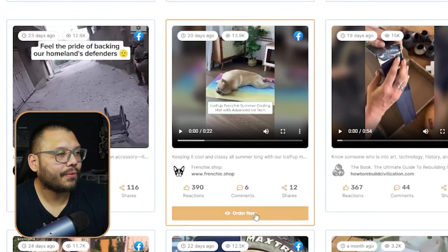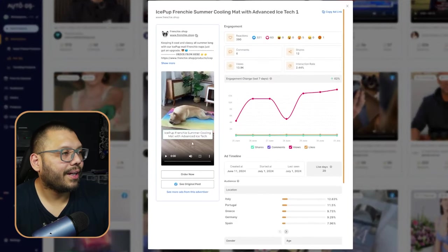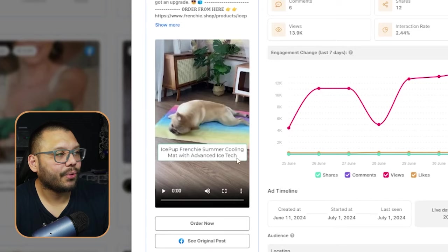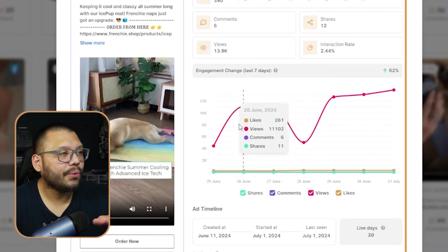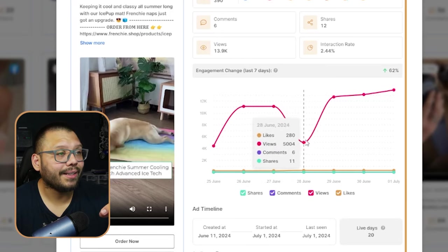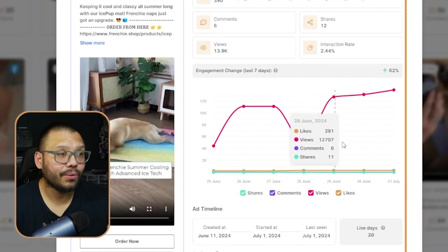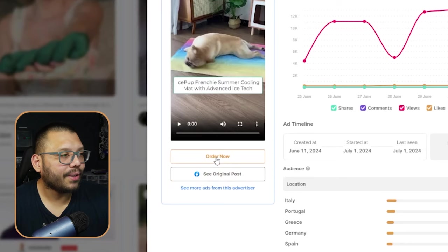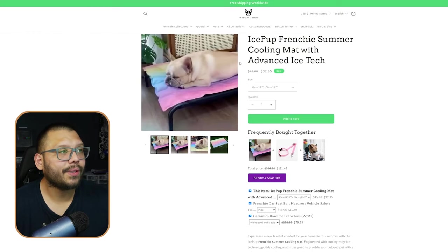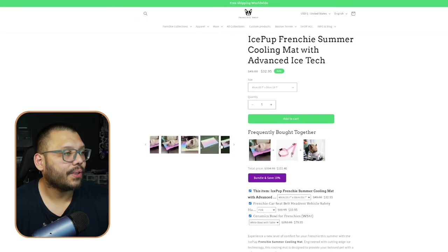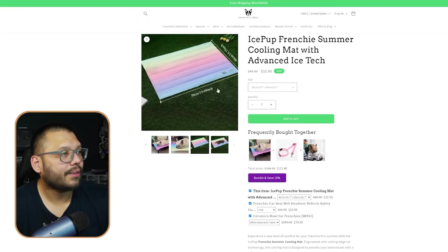Exiting out of that and scrolling through some of the other ones, let's see what else we can find. An Ice Pup Frenchie — this is pretty interesting. Here we have a summer cooling mat for dogs. This is actually a really good product for the summer and for the rest of the year. You can see the views went up, up, up, and had a dip, but then went right back up — they could have probably stopped advertising for a bit, then put the budget back on. Let's go ahead and click order now because I want to see the actual product, and when you click order now you go to the website — in this case, Frenchie shop — and here's the cooling mat.